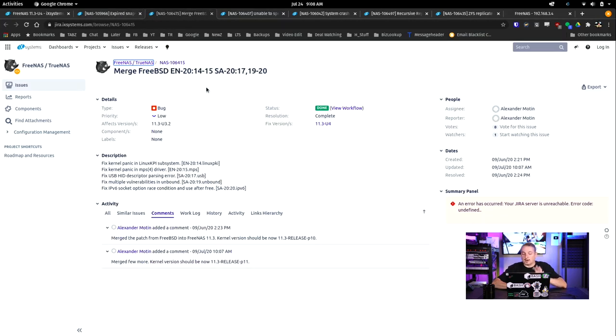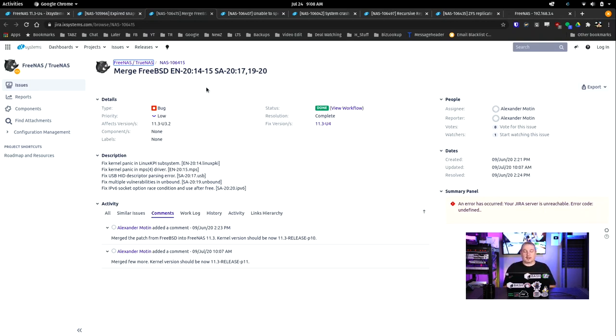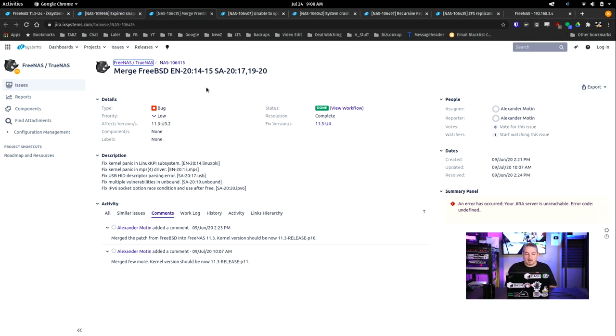There are security updates in here, so I do recommend you load this. I know a lot of people are nervous about loading updates. I try to keep all our systems patched and up to date, provided there's no major issues. In this particular case, there are at least a few security issues, including a kernel panic for the Linux KPI subsystem, fix kernel panic in MPS driver, fix USB HID descriptor parsing error, and fix vulnerabilities in unbound.